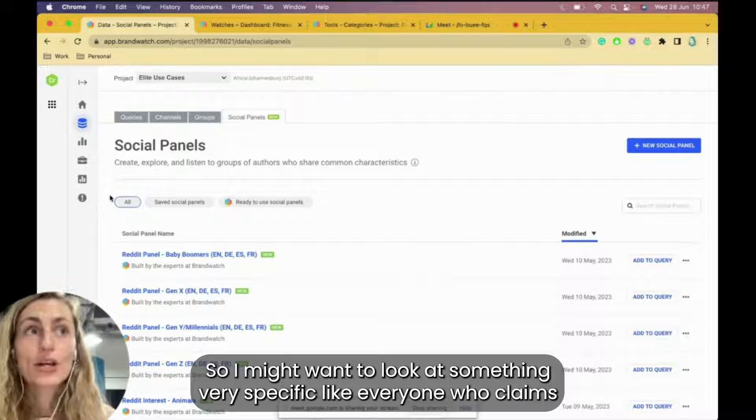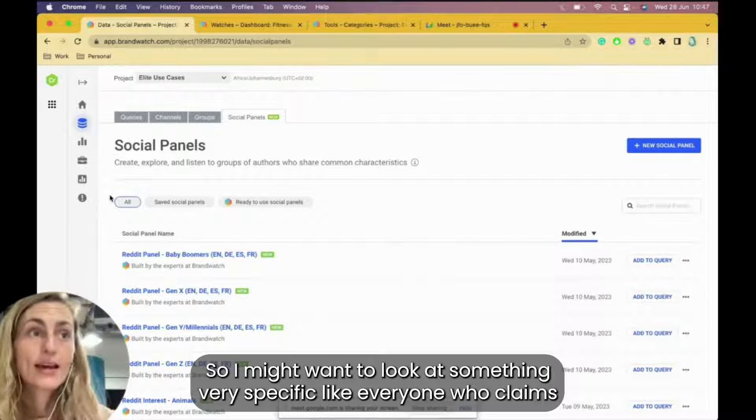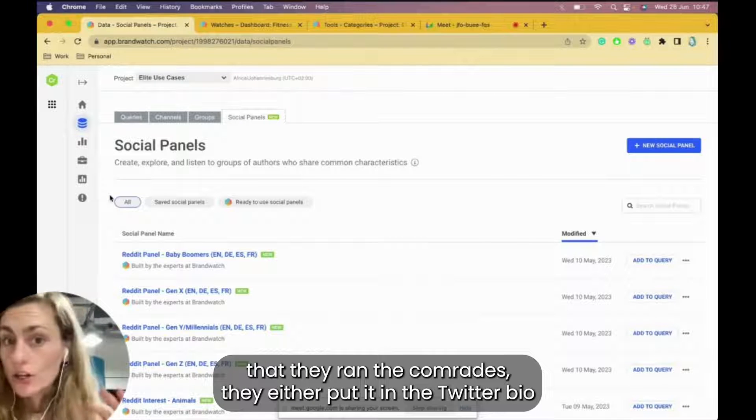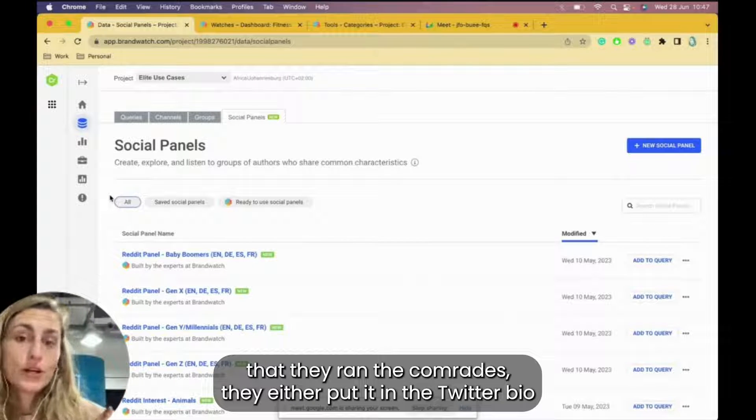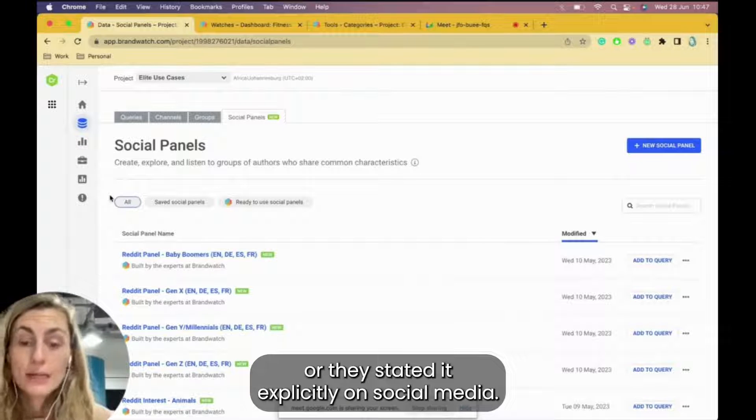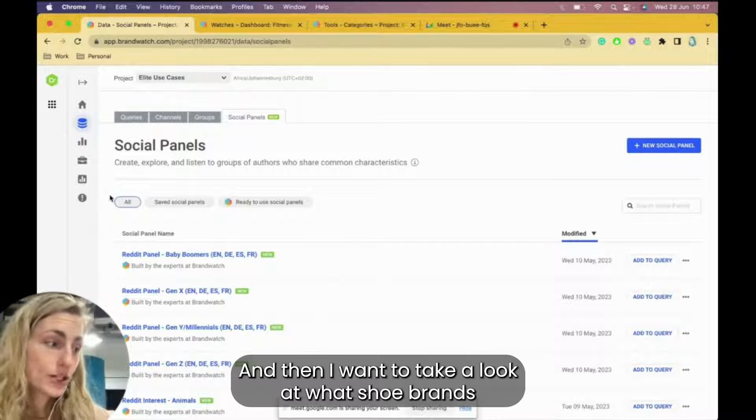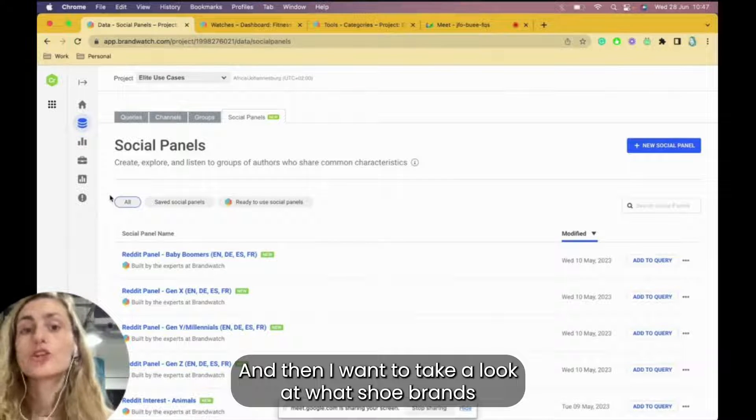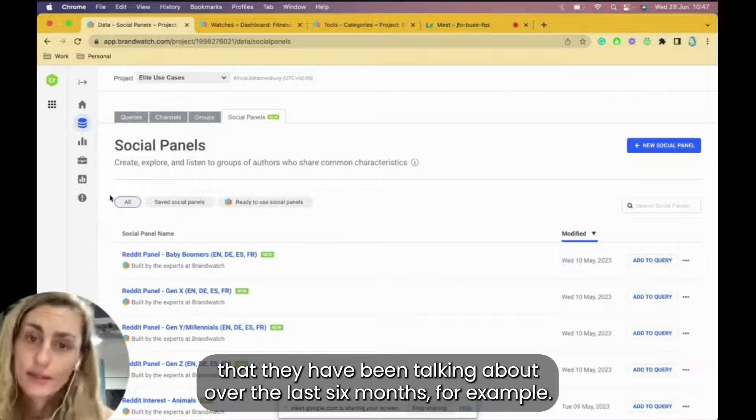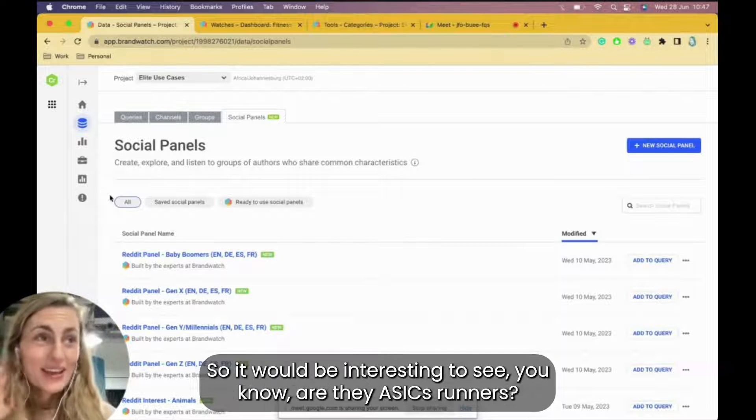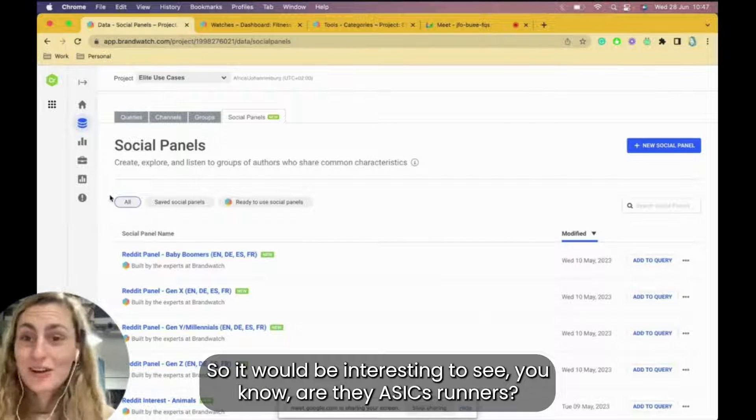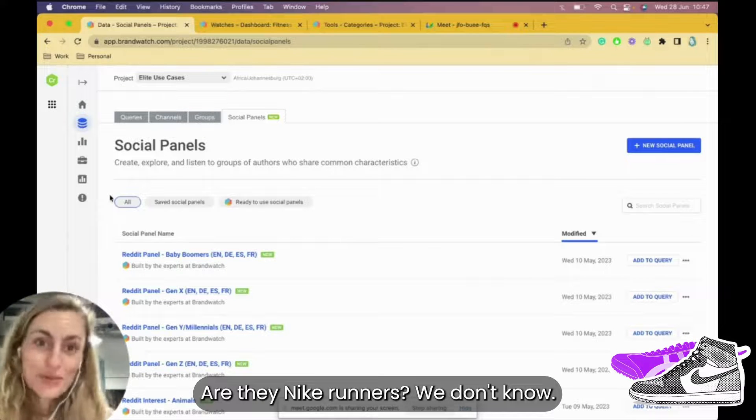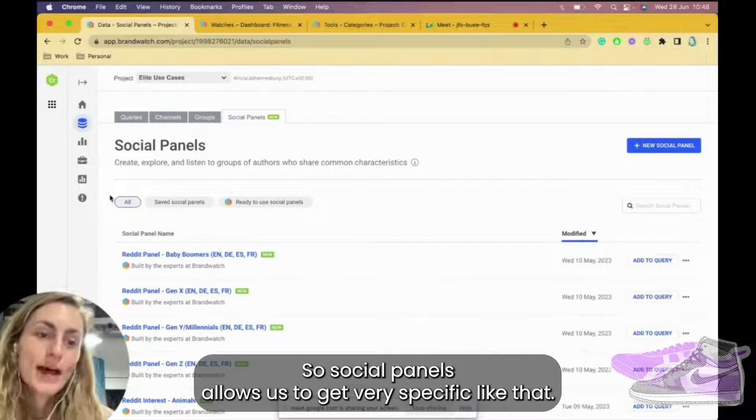I might want to look at something very specific, like everyone who claims that they ran the Comrades. They either put it in their Twitter bio or they stated it explicitly on social media. And then I want to take a look at what shoe brands they have been talking about over the last six months, for example. So it would be interesting to see, are they Asics runners, are they Nike runners? We don't know. So social panels allows us to get very specific like that.